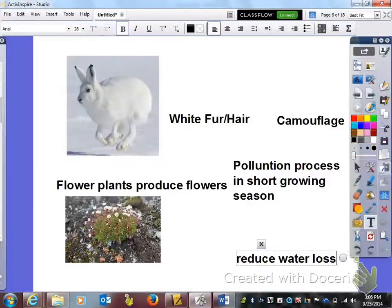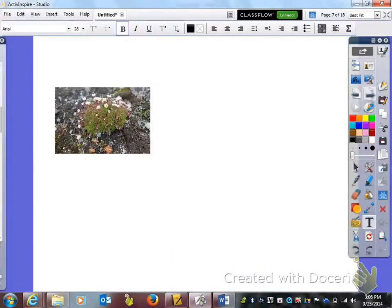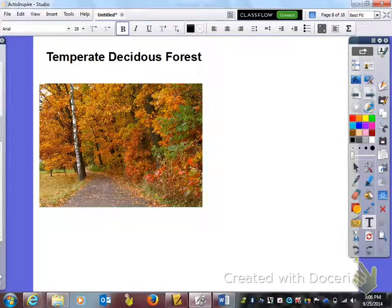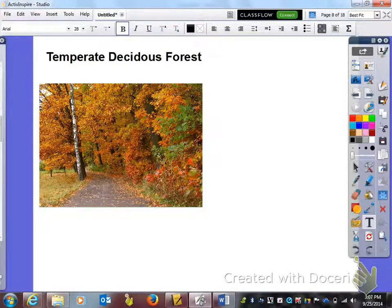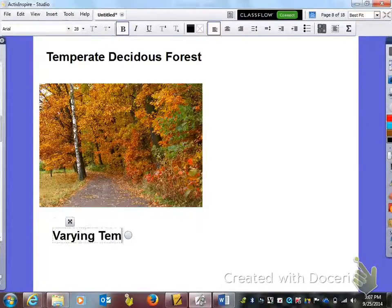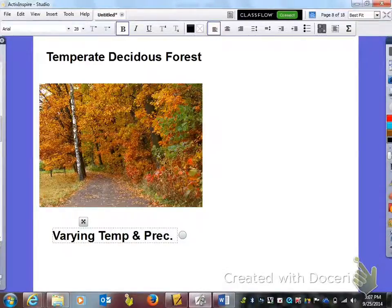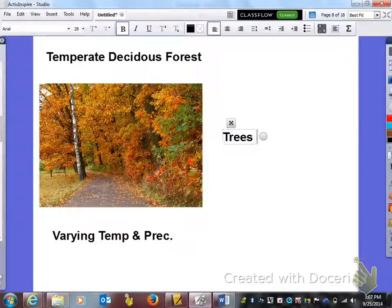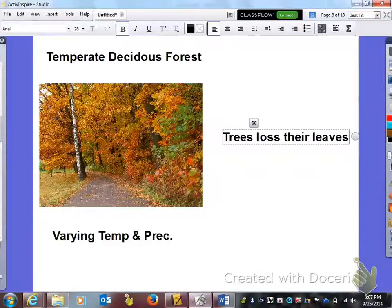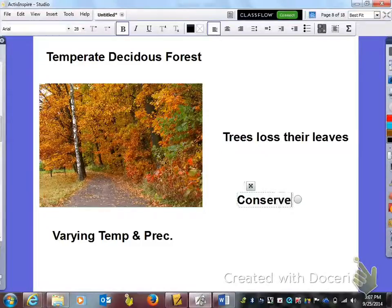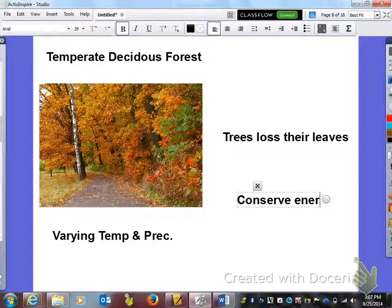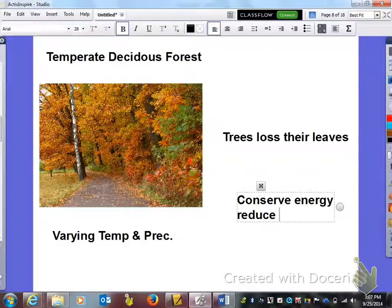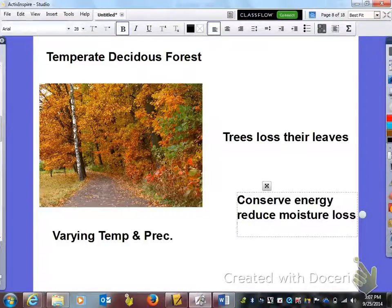Moving on to where we live, the temperate deciduous forest. In the big left hand column you need to put varying temperature and precipitation. The adaptation is trees lose their leaves, and the function is so they can conserve energy and reduce moisture loss.